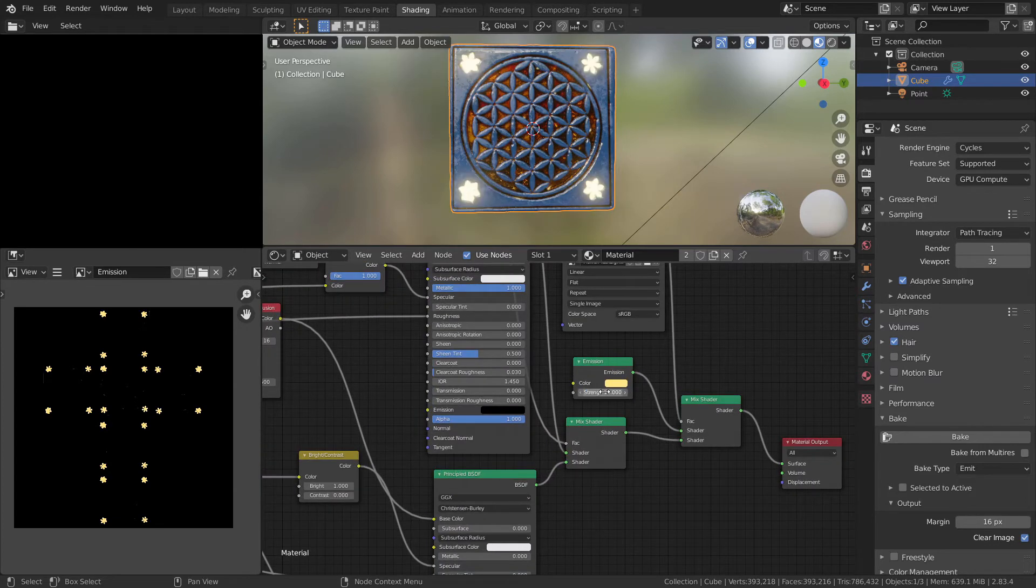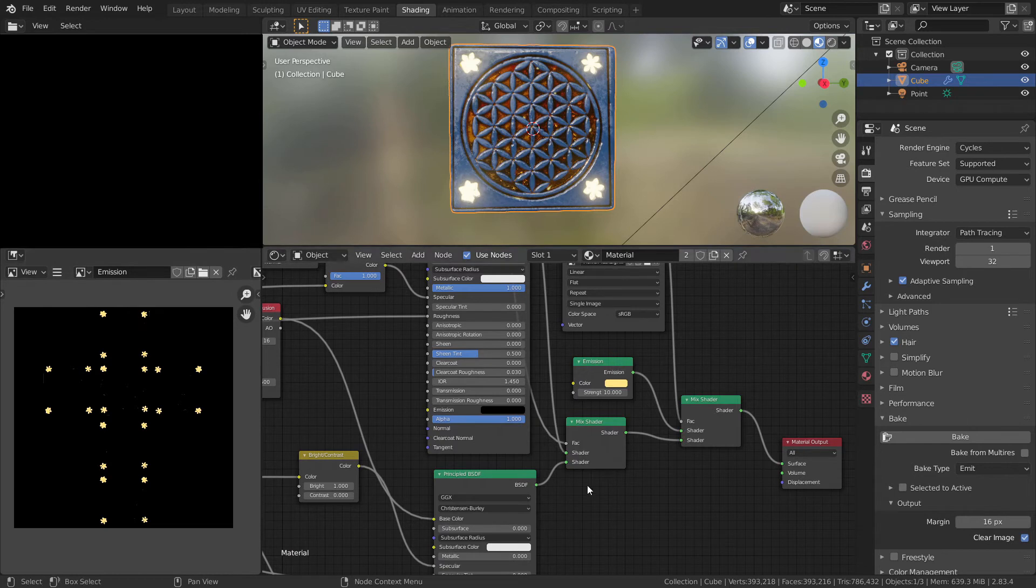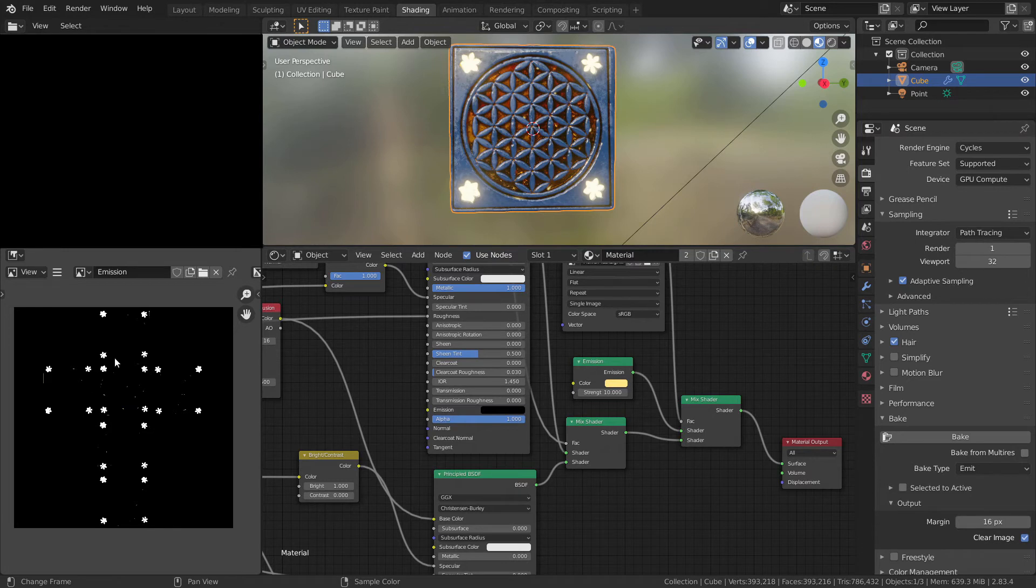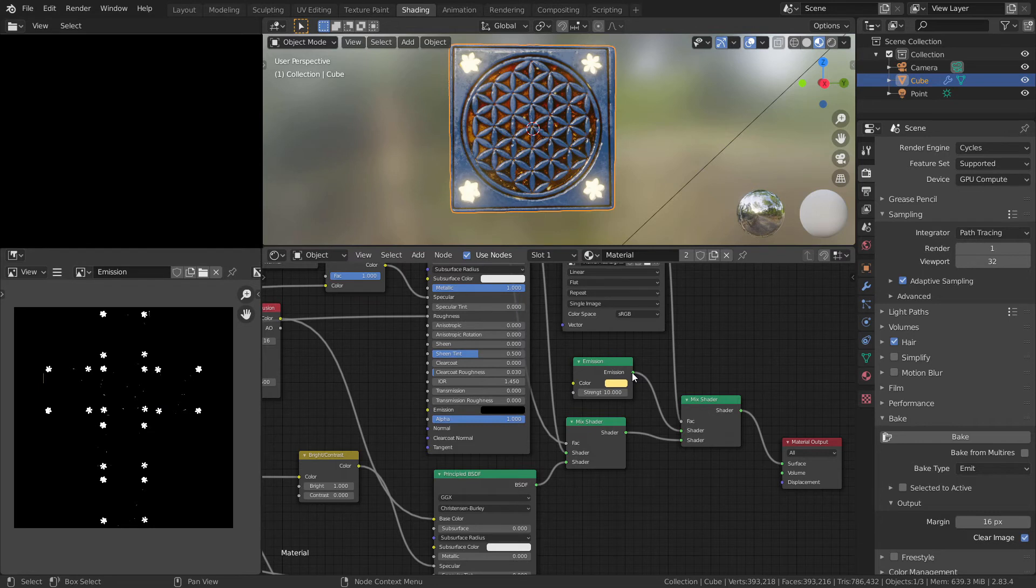to 5 or even 10, and you will bake the texture, so when you have this kind of black and white texture, you can use it as a mask for your project.